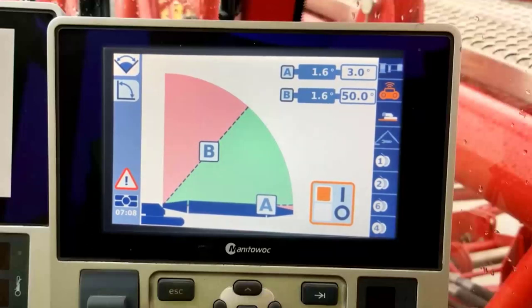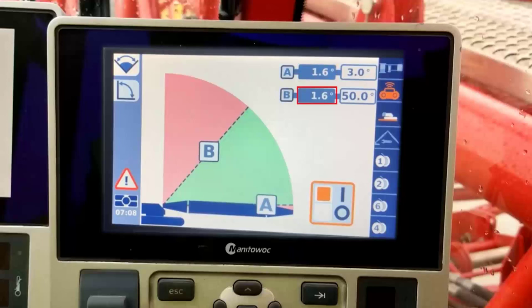We can also complete this process by physically moving the boom to our desired limit positions and pressing the OK button on the gray A selection box to set the lower limit and the gray B selection box to set our upper limit. In this example we will keep our previously selected limits as opposed to using the boom's current position in this configuration.